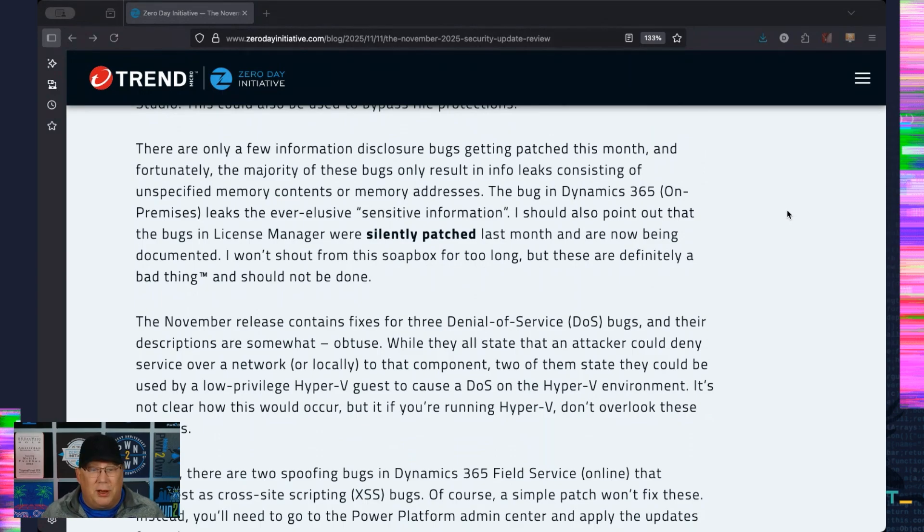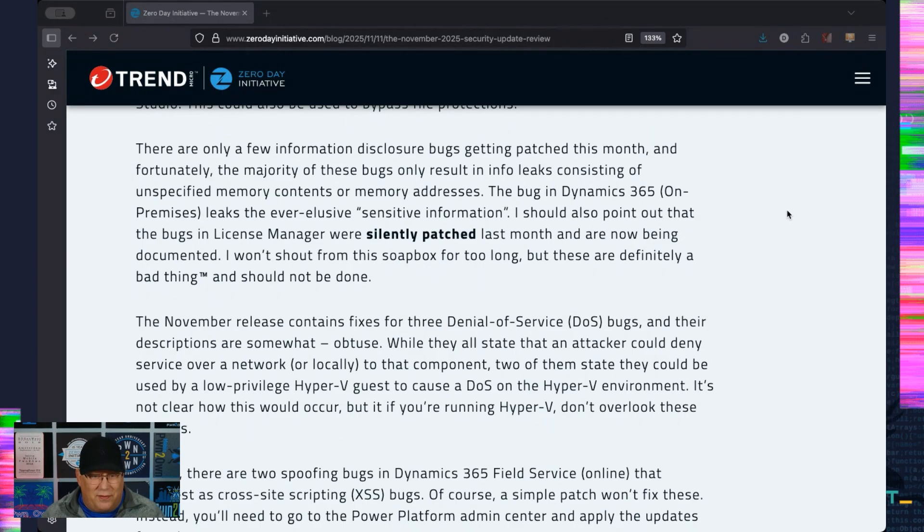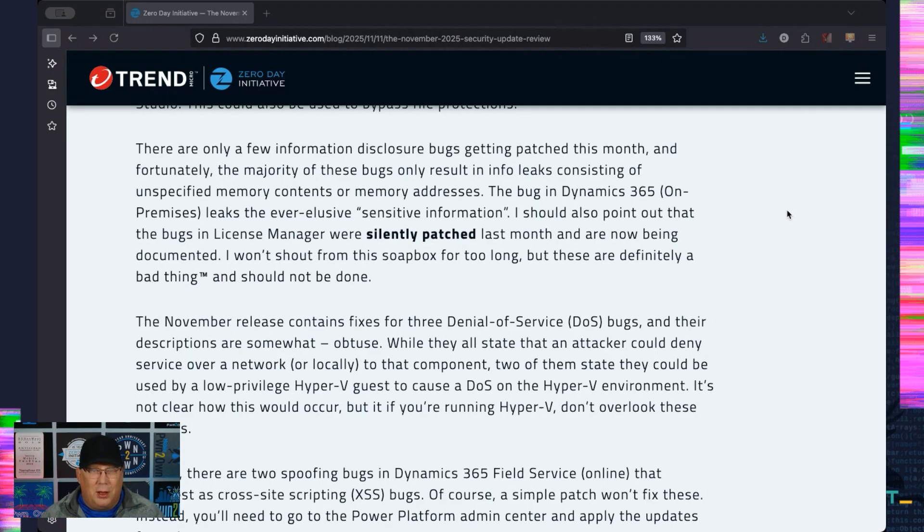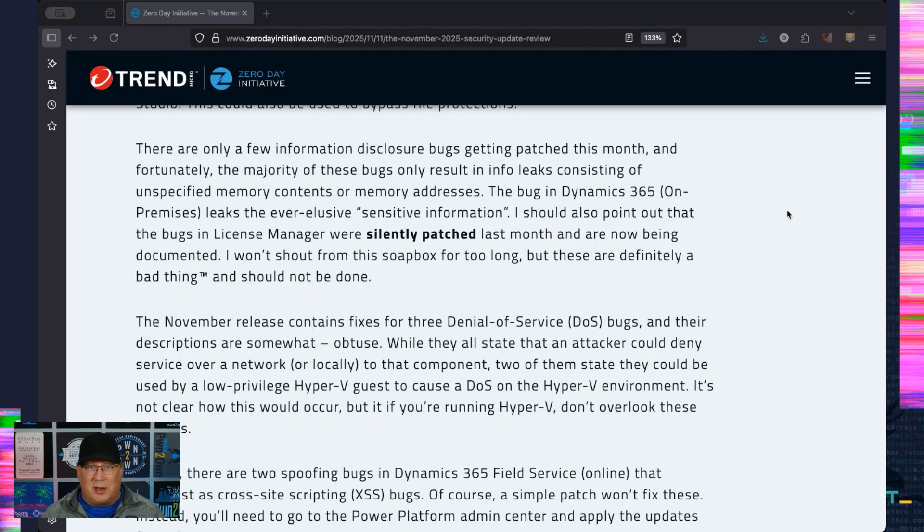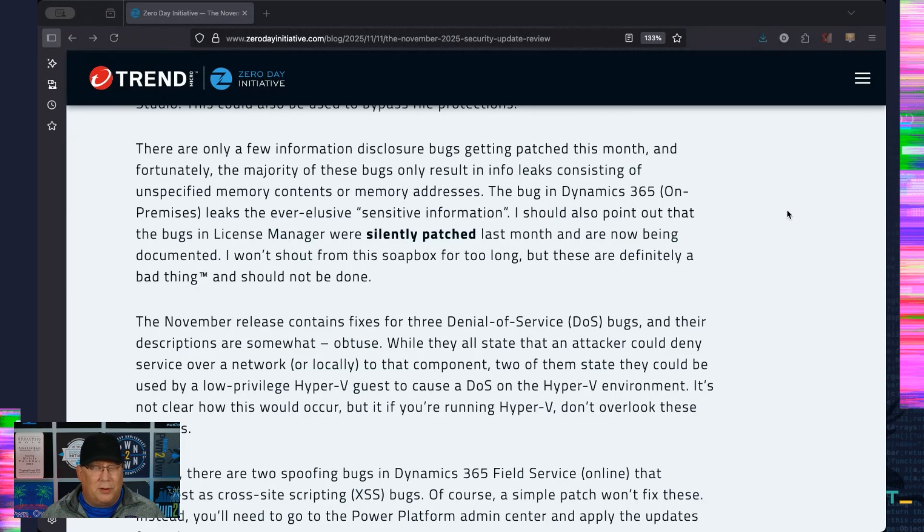Info disclosure bugs. Okay, so the info disclosure bugs really aren't that interesting this month. It's memory leaks and sensitive information, but there's two bugs in License Manager that were silently patched in October. Microsoft, please don't do this. I'm sure this was just an administrative thing on your part. You didn't mean to silently patch whatever, but you did. So please stop. Don't silently patch things.